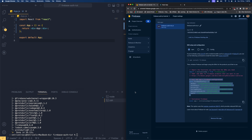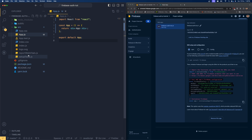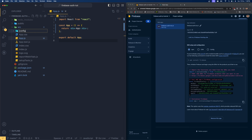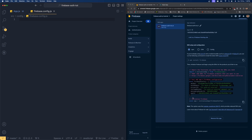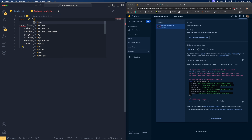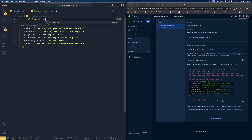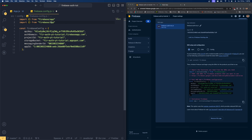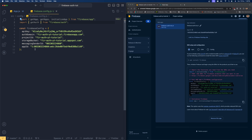Now let's get back to the project settings where you can see all your project details — keep these highly secure. I'll create a new folder inside the source folder called 'config', and inside it create a new file called 'firebase.config.js'. Paste the Firebase config here. We need to import from 'firebase/app' — specifically 'getApp', 'getApps', and 'initializeApp' — and from 'firebase/auth' we need 'getAuth'.